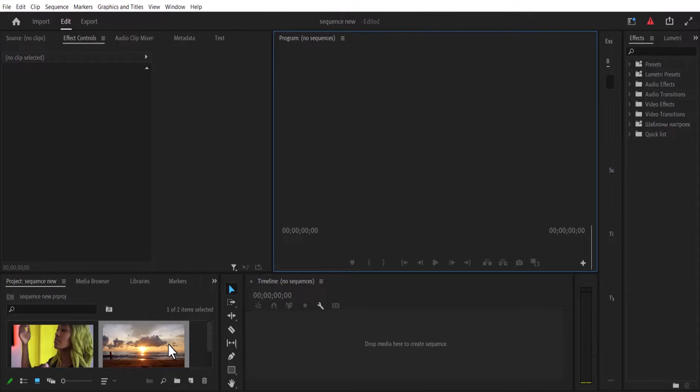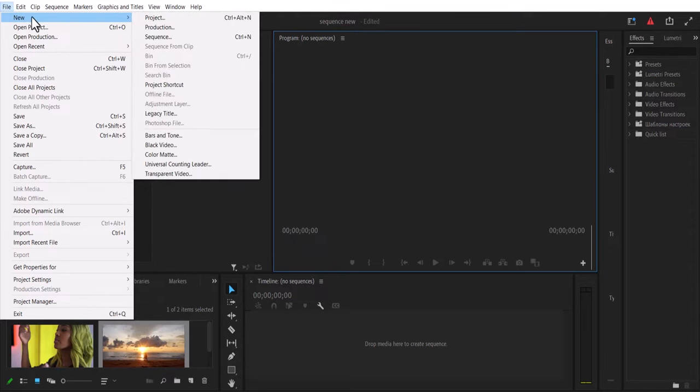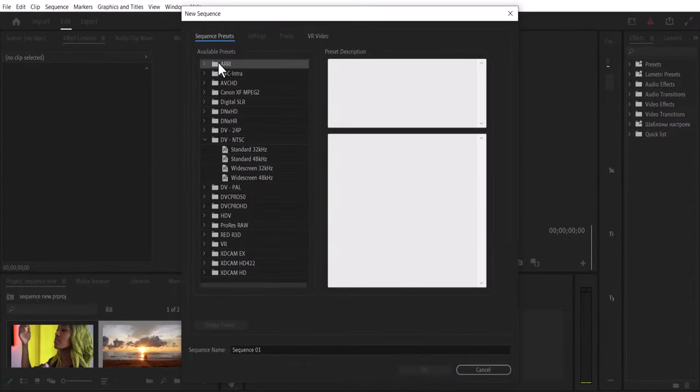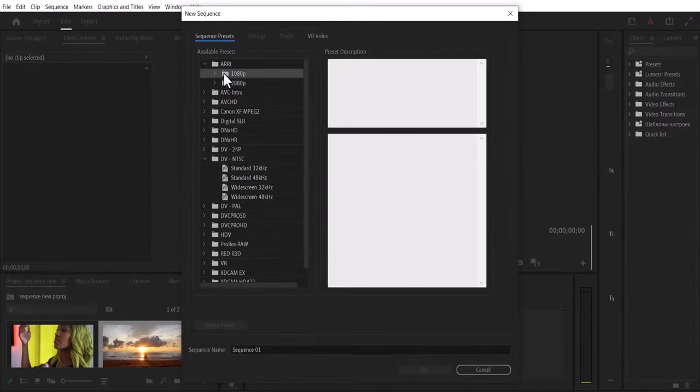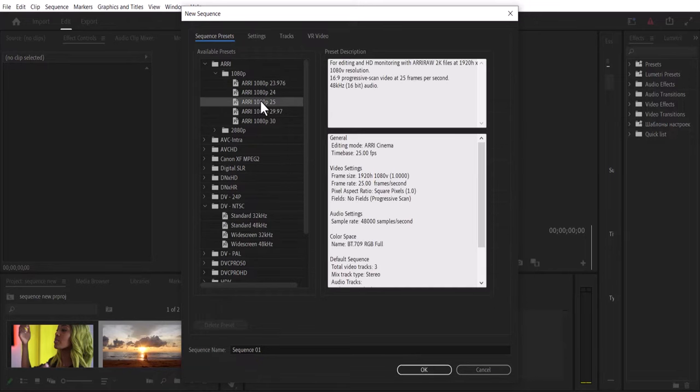The best way to create a sequence in Premiere Pro is to come over here to File, select New, select Sequence, select Arri over here, select 1080p, select Arri 1080p 25 and hit OK.